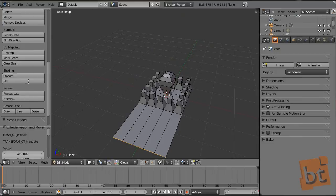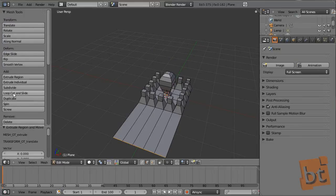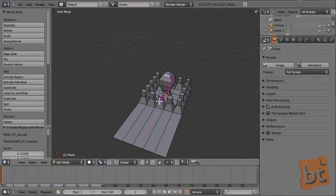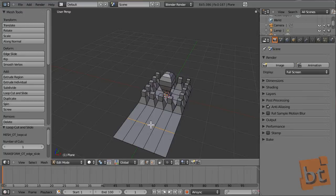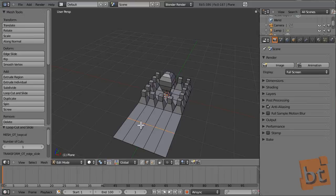Now we have the Loop Cut tool. Loop Cut and Slide lets us cut a ring and add a loop to the faces. Press Ctrl+R, which is the shortcut, and depending on where we have the cursor positioned, it will mark the new loop that will be created. If you click without releasing the mouse button, we can slide it to place it. If we press the right button, it will be placed just in the middle. Pressing Ctrl+R and just clicking will place it in the middle.